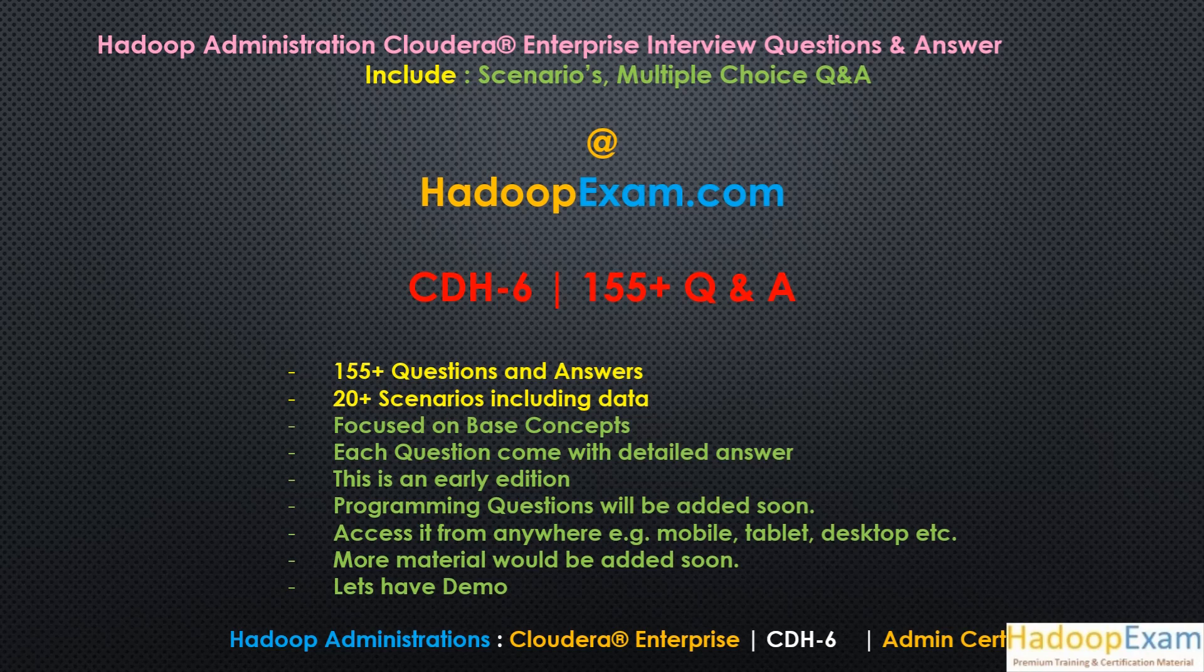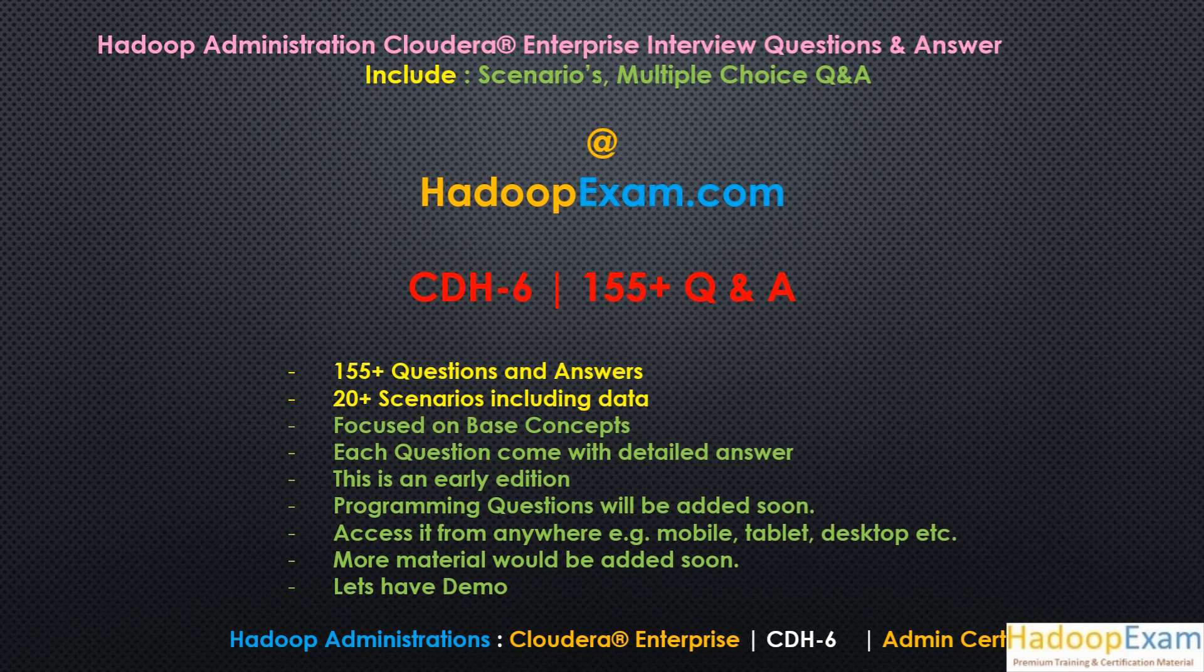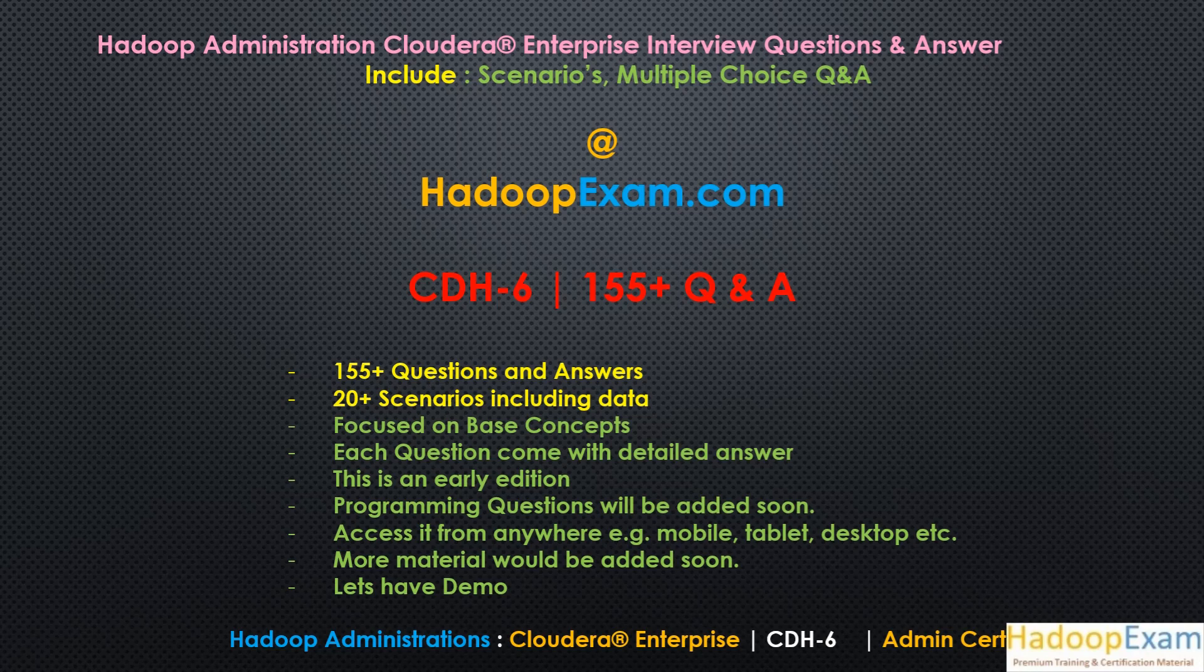Cloudera is one of the pioneers for the Hadoop Framework and is already leading the industry for Hadoop solutions. Most places if you see the installation of the Hadoop Framework are using Cloudera. So learning Cloudera Hadoop Administration is very important and critical if you want to work in the Hadoop Administration world.